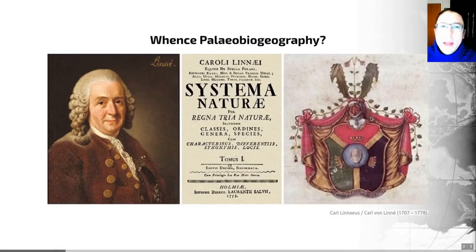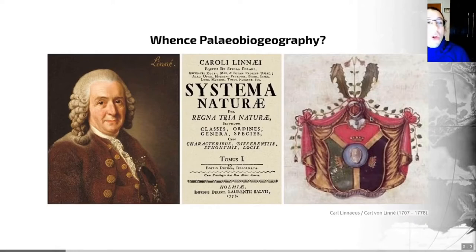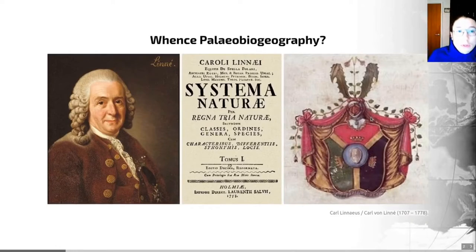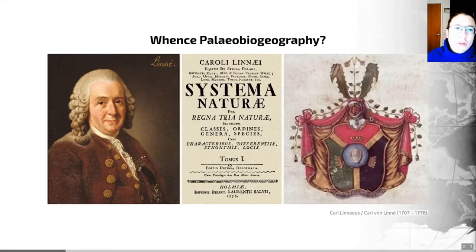So where has paleobiogeography come from? It has a surprisingly deep history, and this is an area with a long intellectual heritage extending back well before a seminal event, which was Darwin's 1859 publication of On the Origin of Species.